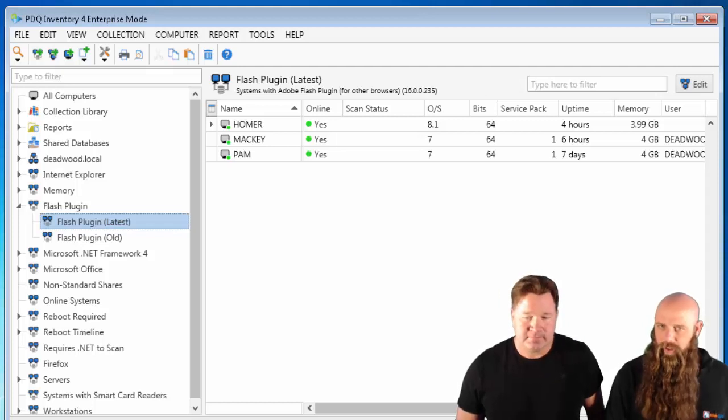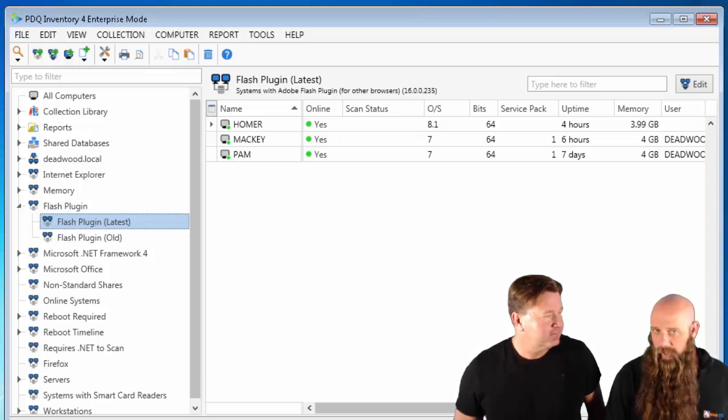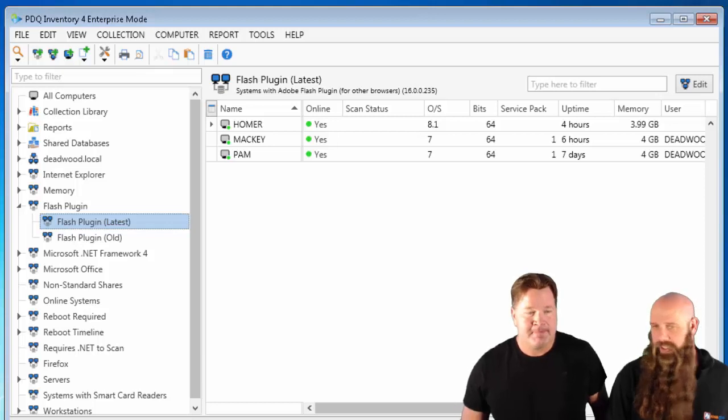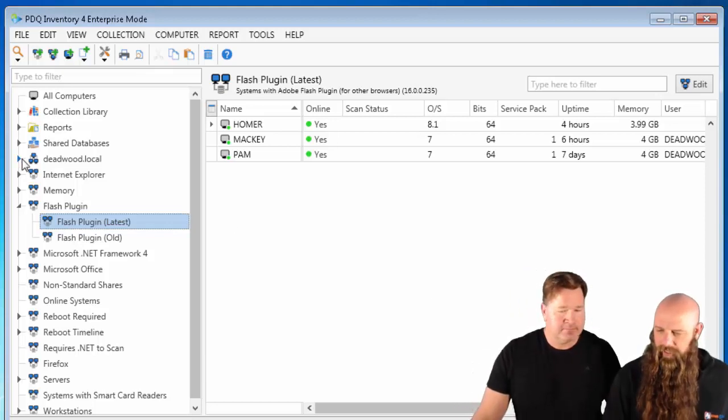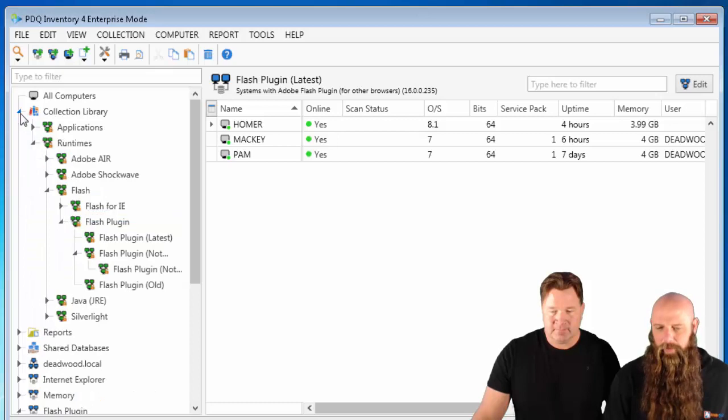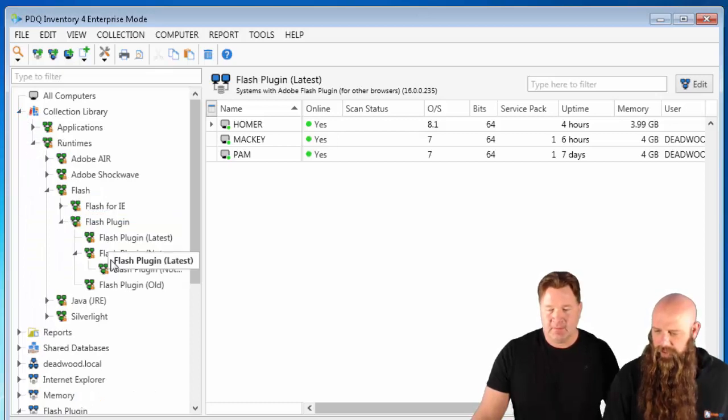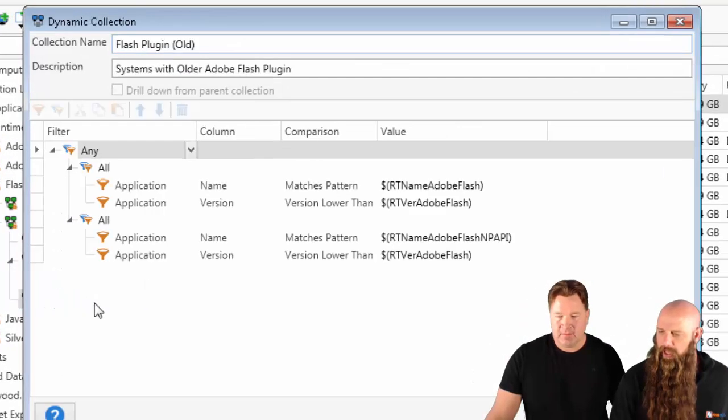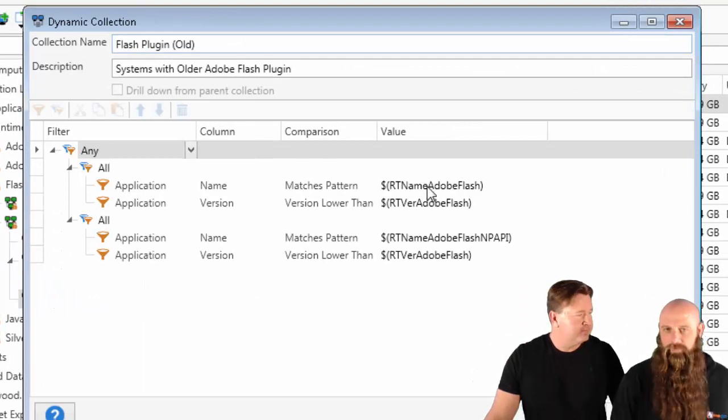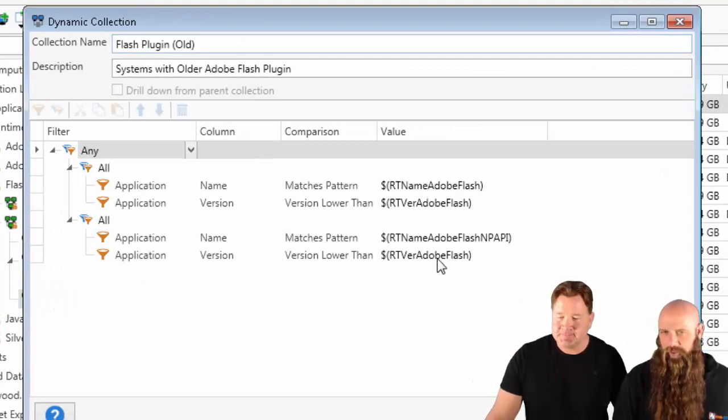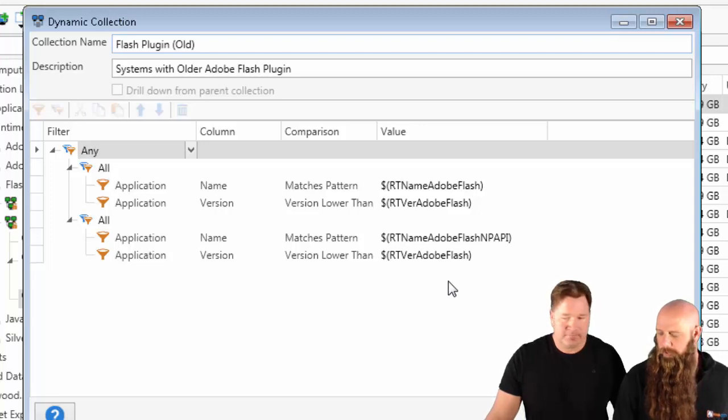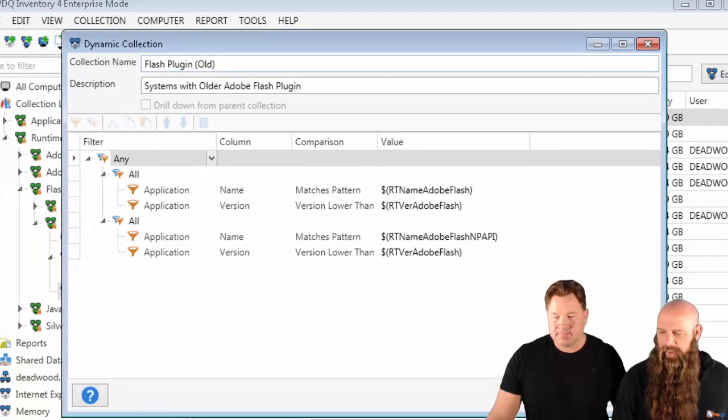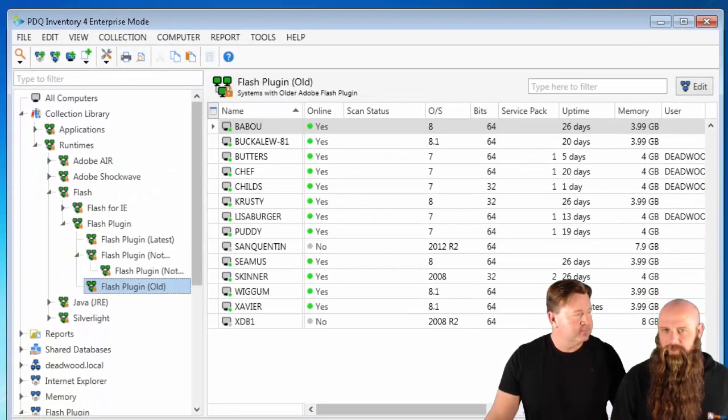Of course, we do recommend that you use variables for this anyway, so that you can only have to change this once. If you notice in the Collection Library, that's exactly what we do. Notice the Flash Plugin, like old. Now we're saying, do you have either version? There's the variables. You can always look at these variables in the Package Library, or pardon me, in the Preferences as well. So they're up to date in the Collection Library. Make sure you change them in your own collections.